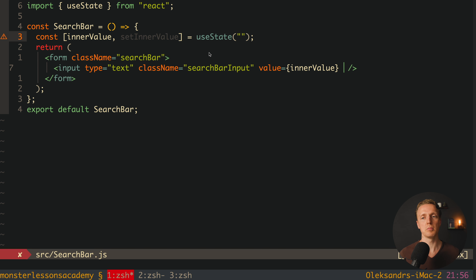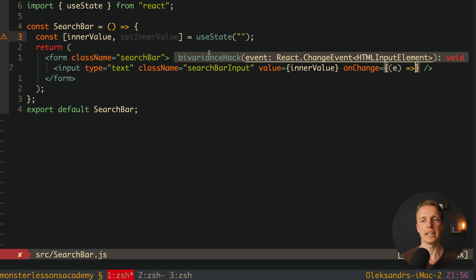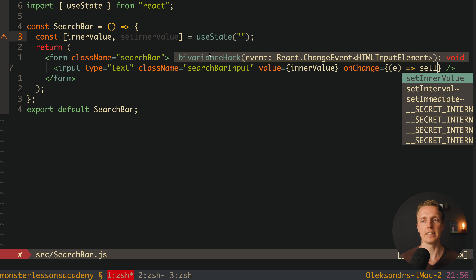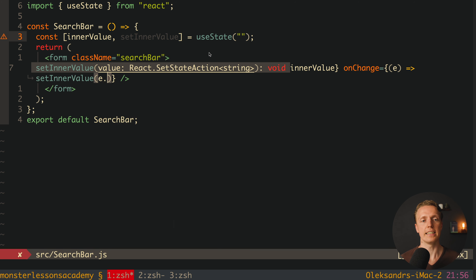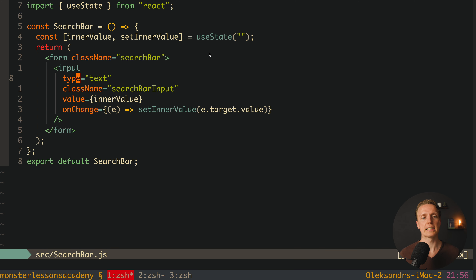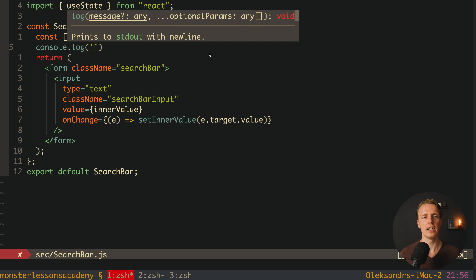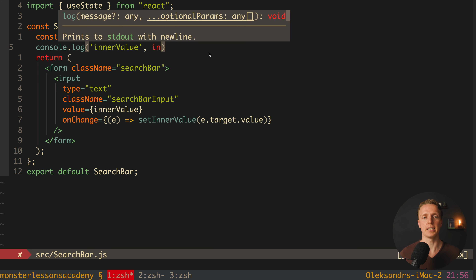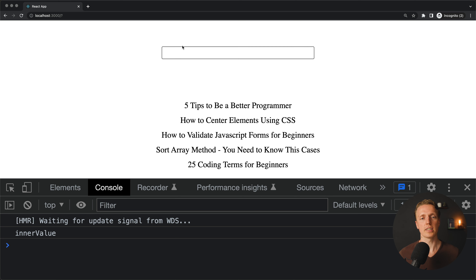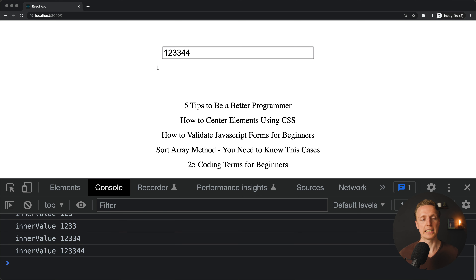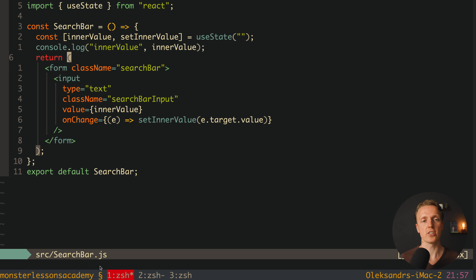To update the state on every keystroke, we add an onChange handler that calls setInnerValue with event.target.value. We console.log innerValue to verify — after reloading, typing in the input shows the inner value updating correctly in the console. Our state is now in sync with the input.